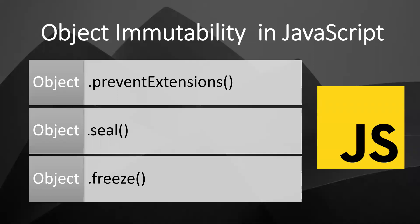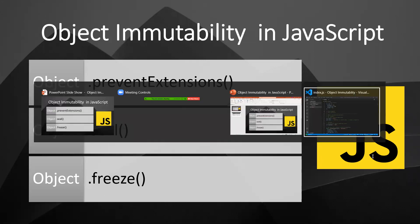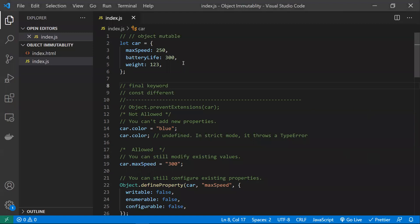In this video let's learn how and why to use object immutability in JavaScript. Before that — what is object mutability? With an object, you can add properties, delete properties, and modify properties. You can do all operations on this object since it is mutable.